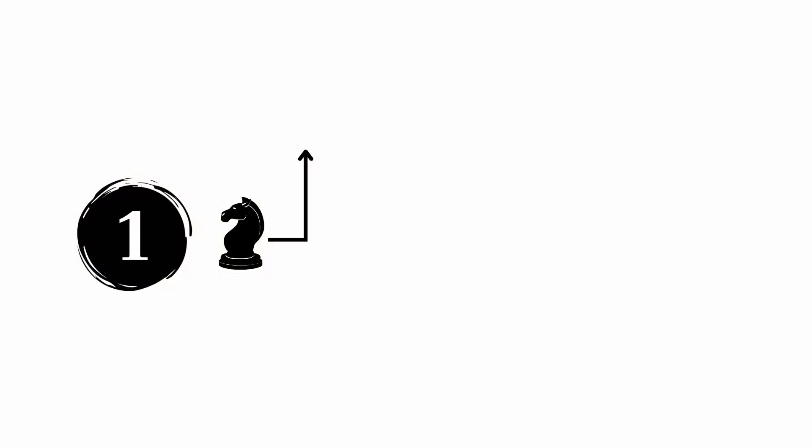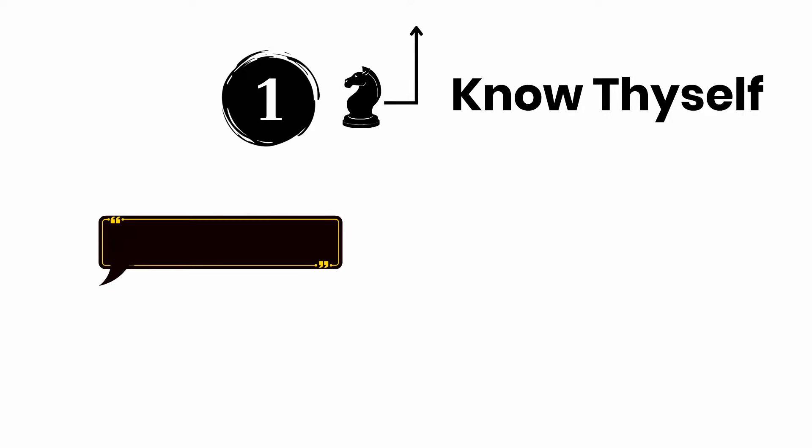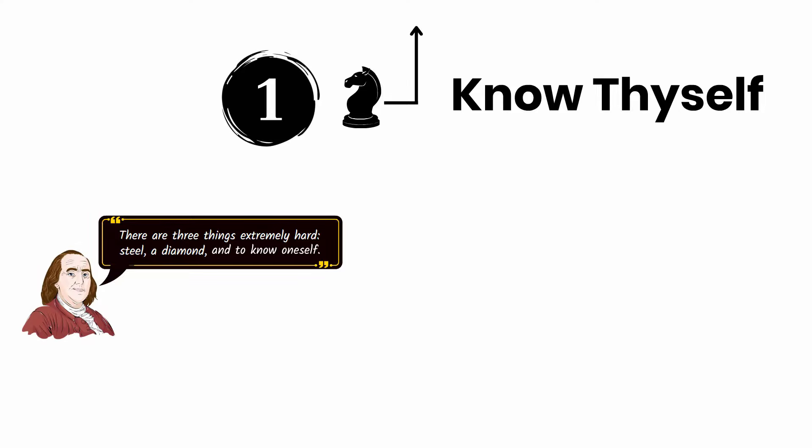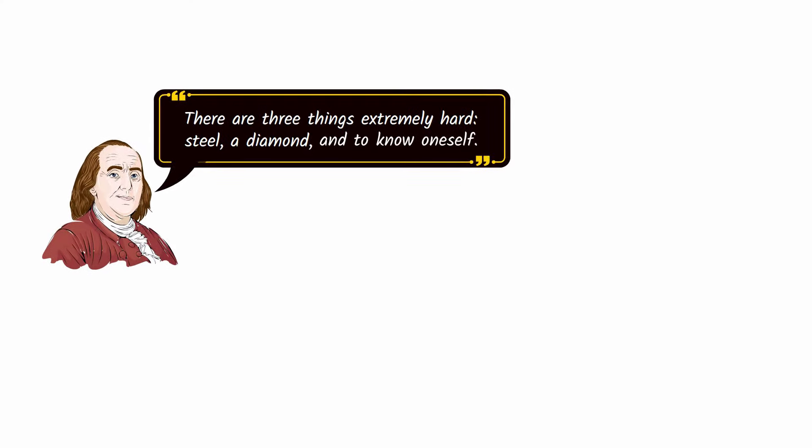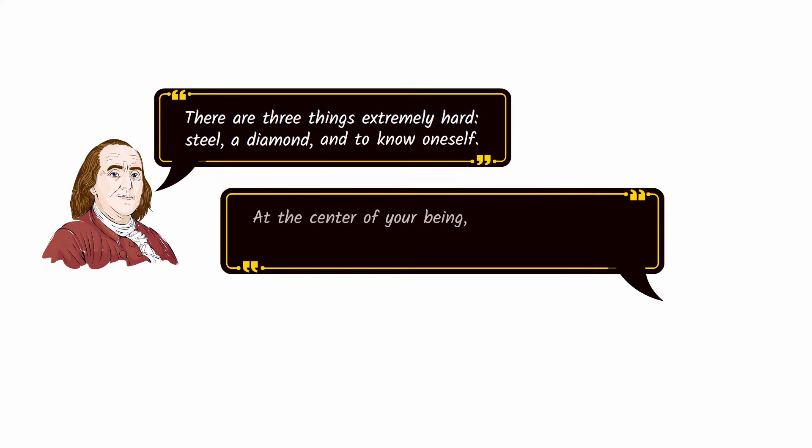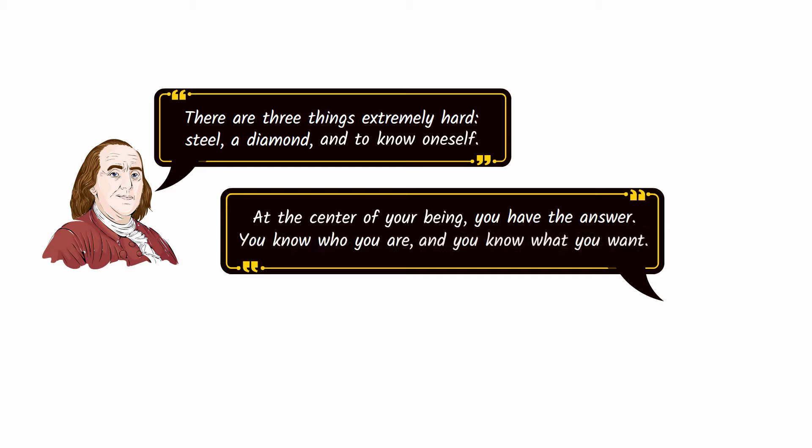Move number one, know thyself. There are three things extremely hard: steel, a diamond, and to know oneself - Benjamin Franklin. At the center of your being, you have the answer. You know who you are, and you know what you want - Lao Tzu.